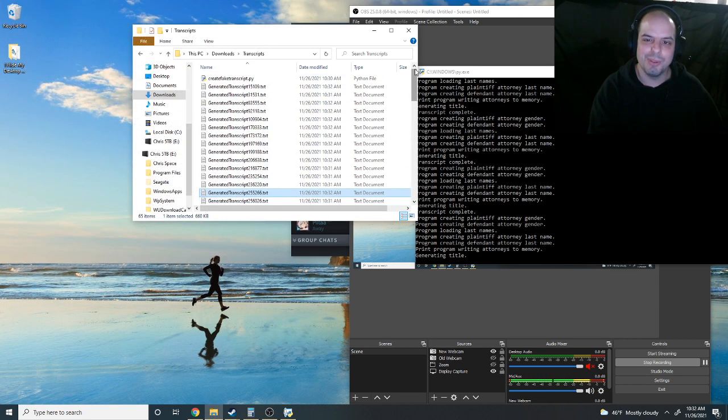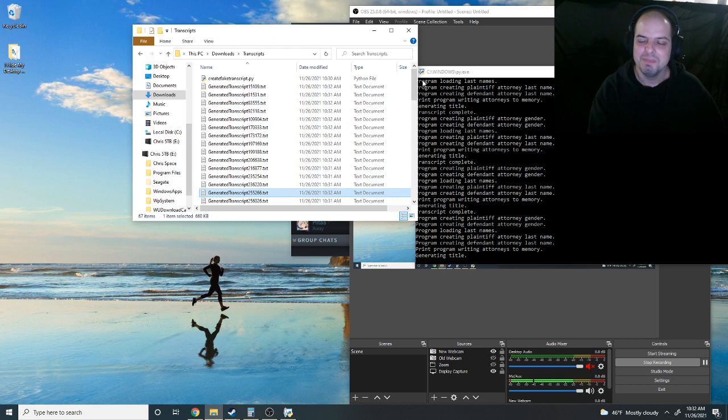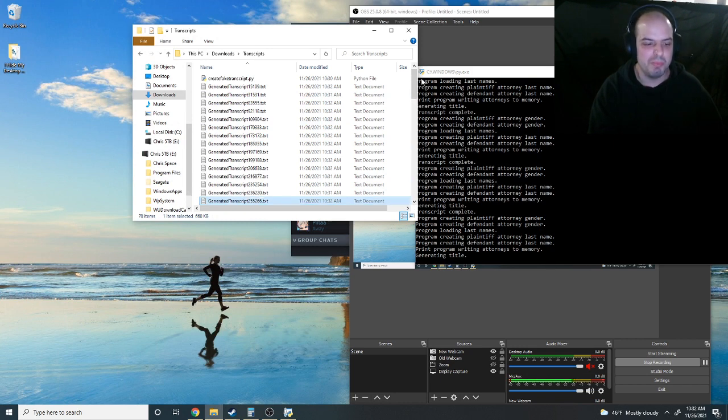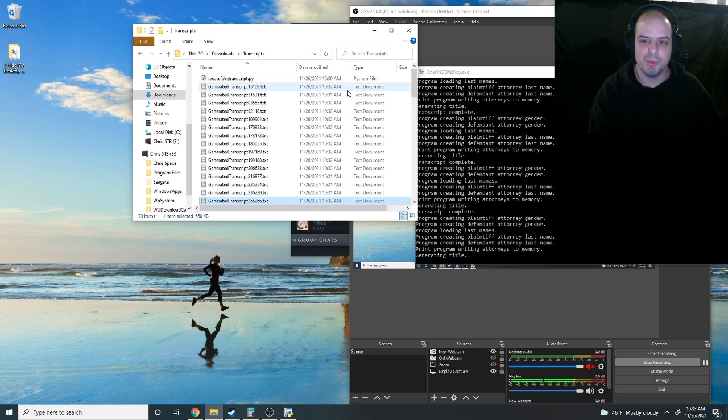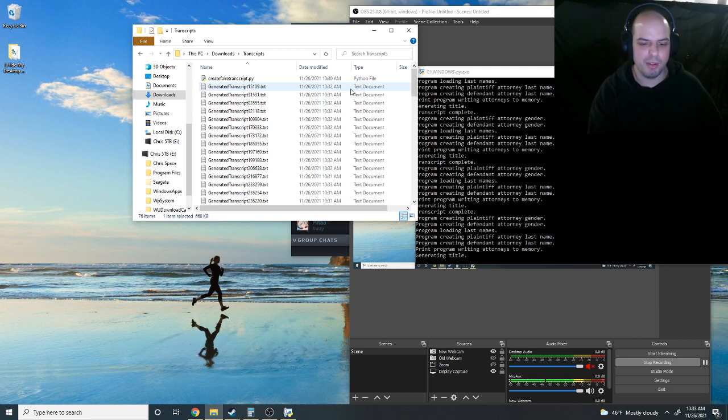So, as most of you have probably figured out, I coded a computer program, for fun, that just makes these fake transcripts. Because I want to make a point to Stenograph and to all these other idiots.